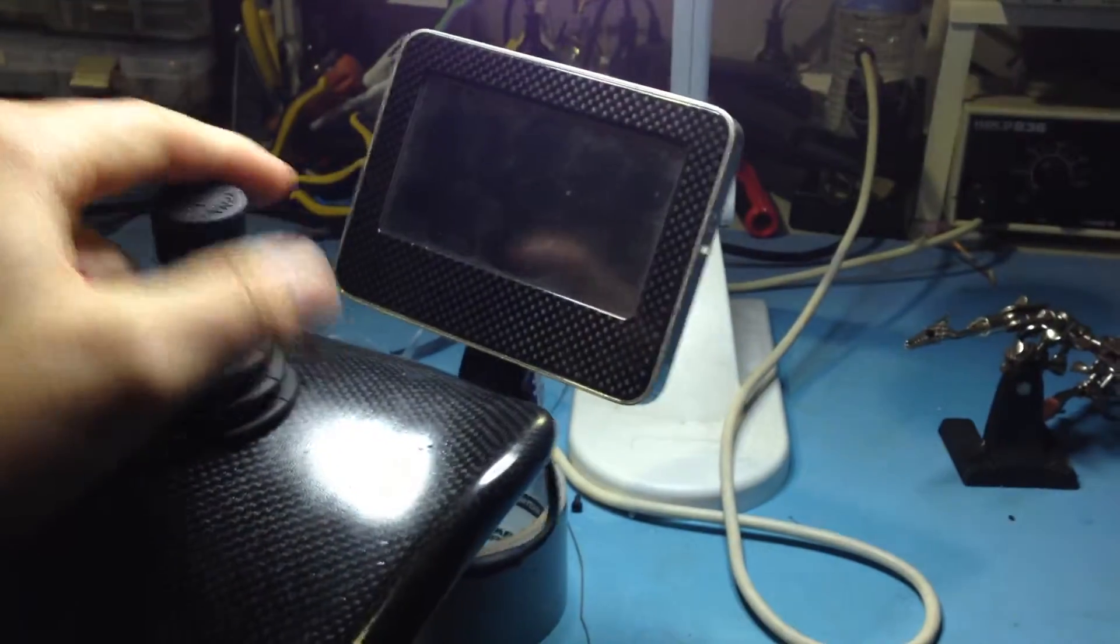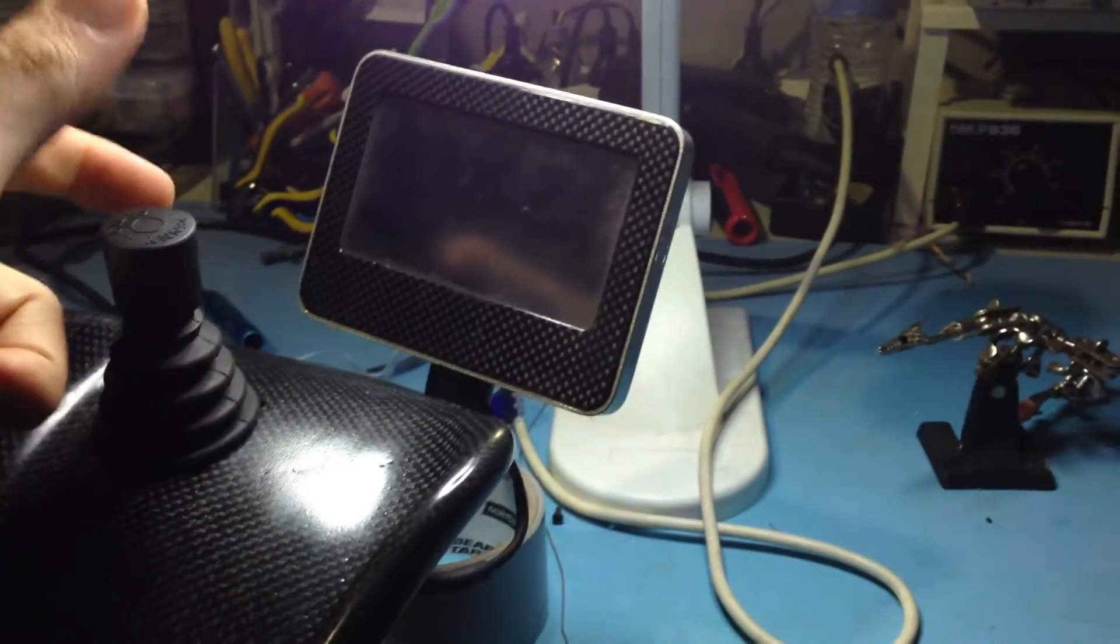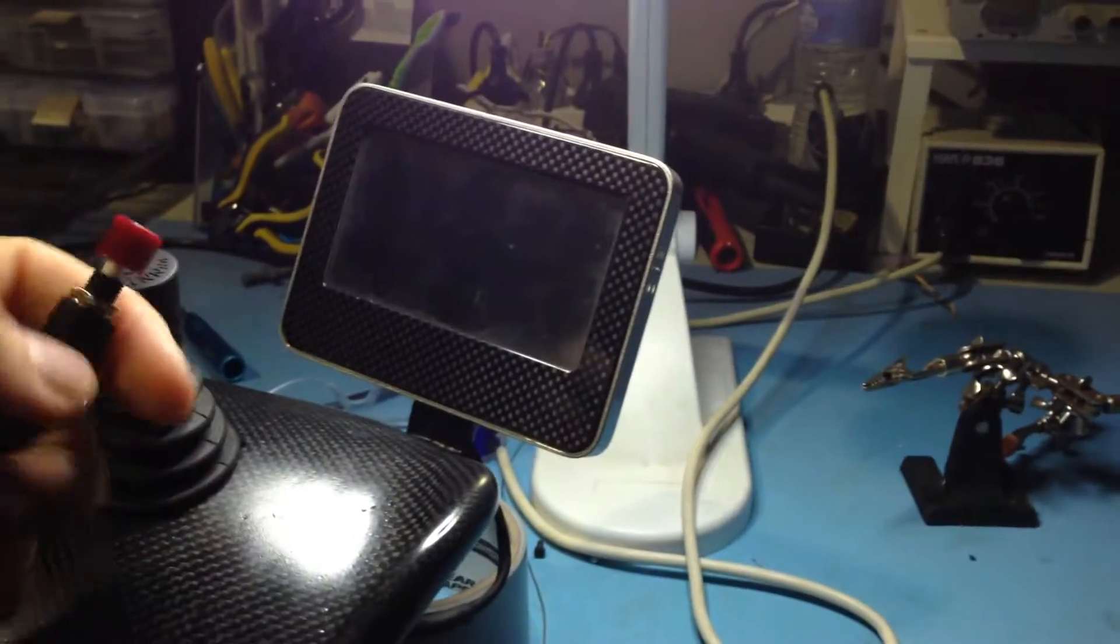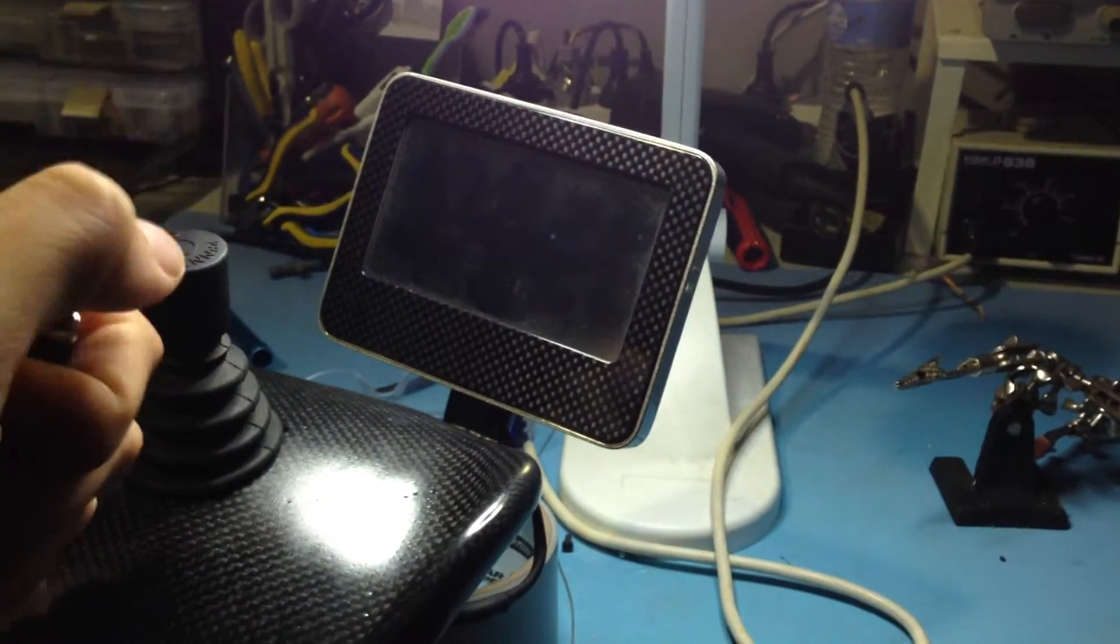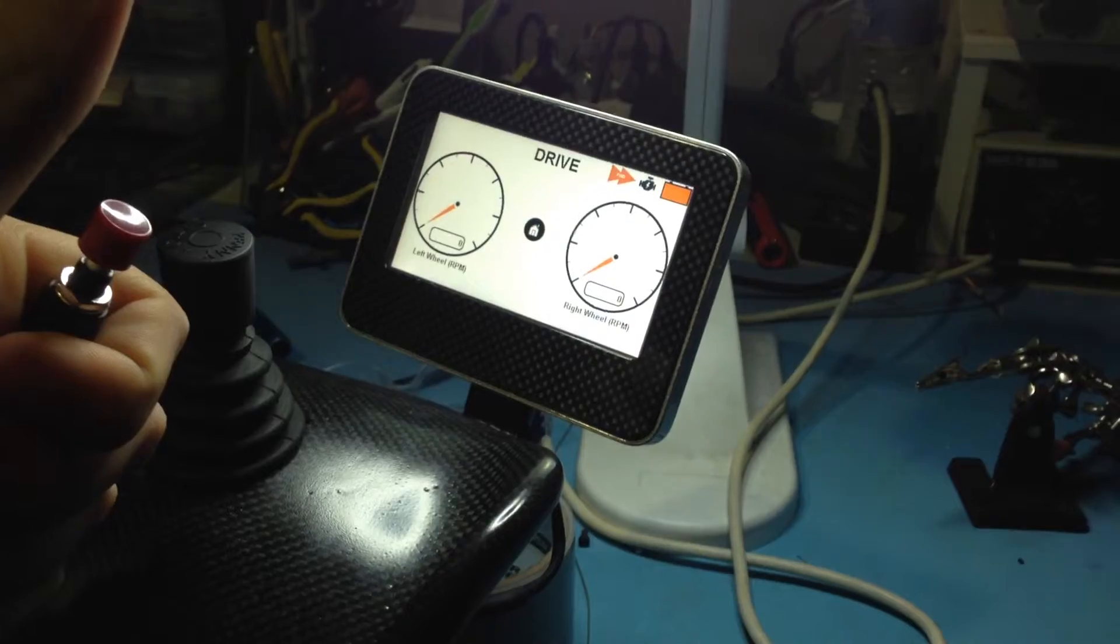It disables the touch, disengages the joystick, and then a single tap from here will push you back into the drive state, ready to go.